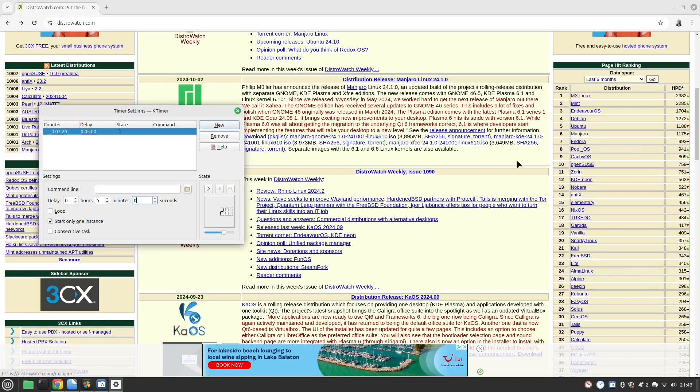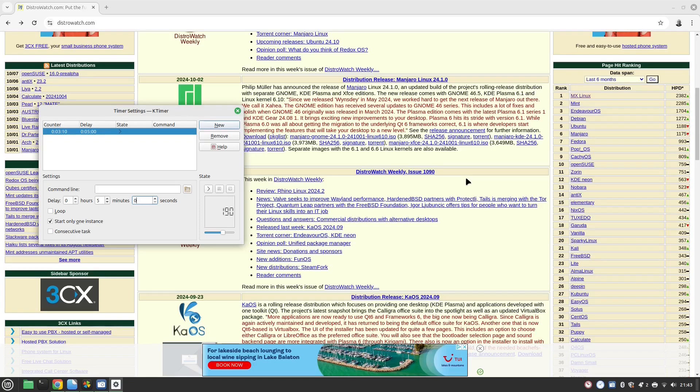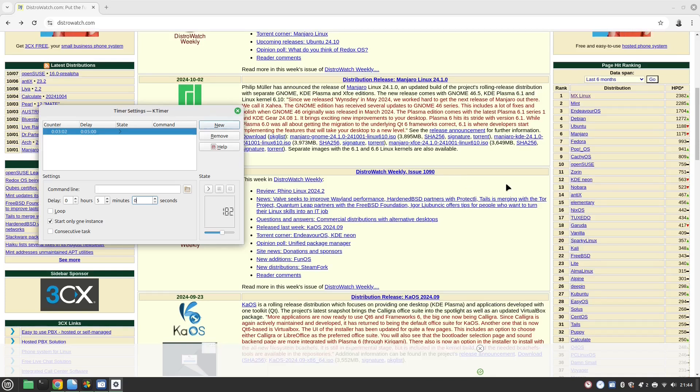Manjaro is an Arch based distribution. It's easier to use than Endeavor OS but it holds the packages back. It is not completely true to Arch. Arch is bleeding edge and when a new package comes out you get it straight away. Manjaro holds back a little bit but it is very usable. It's probably the easiest to use of the Arch based distros.